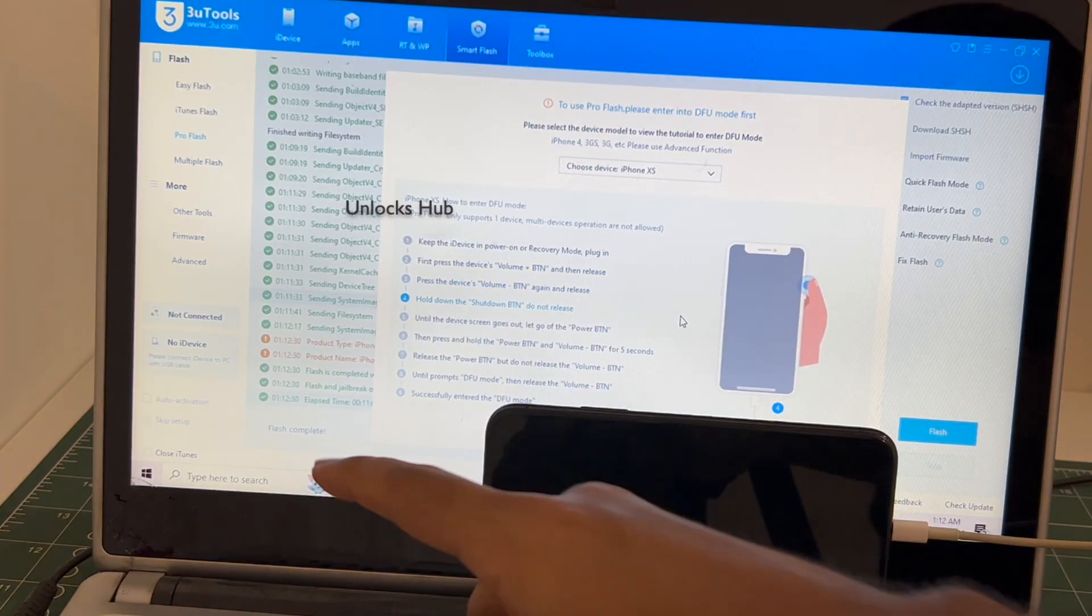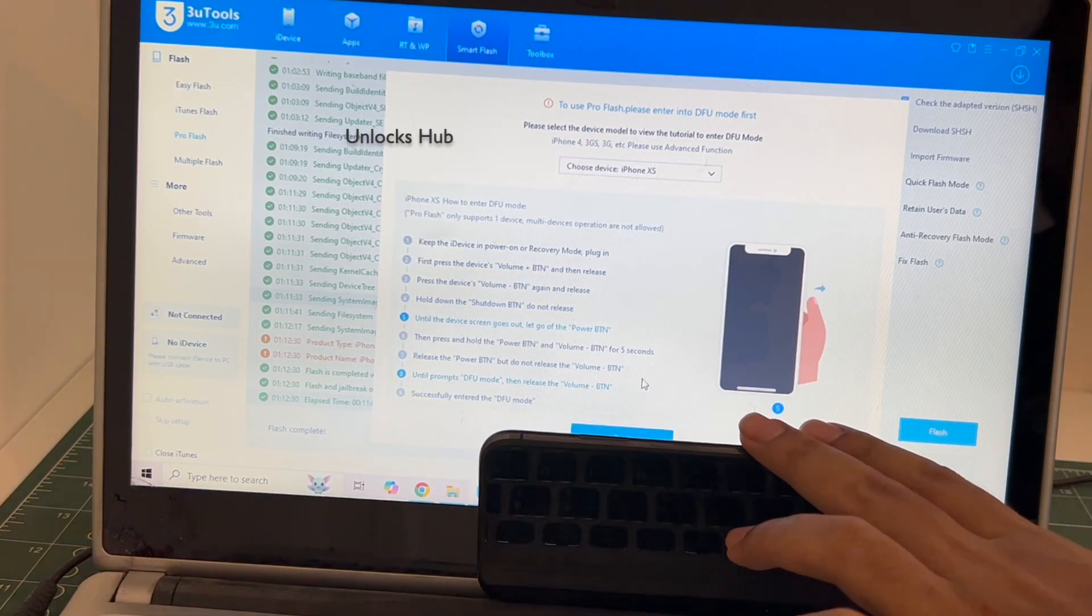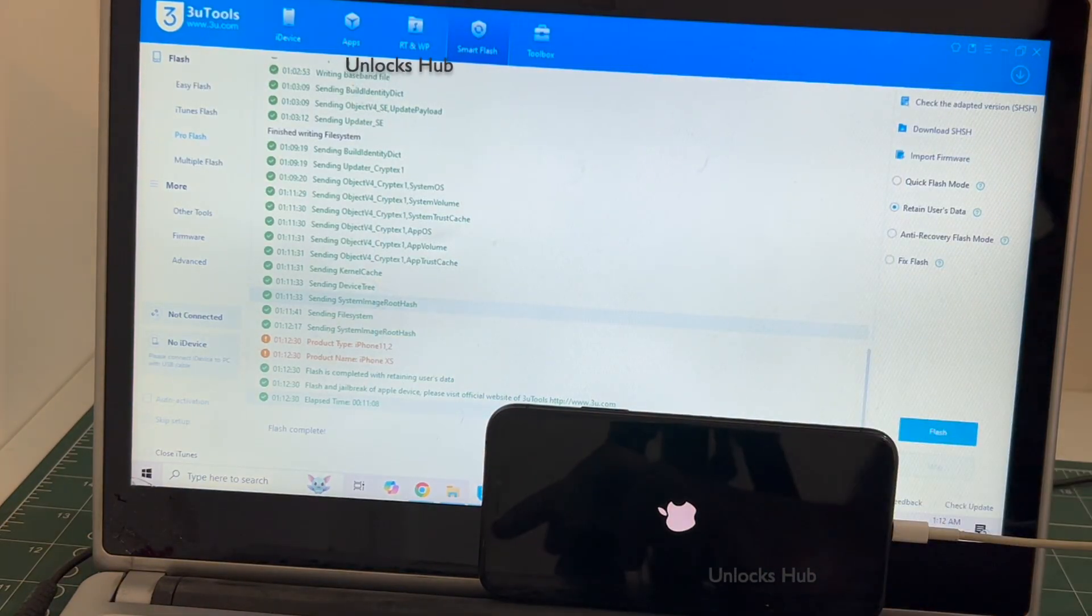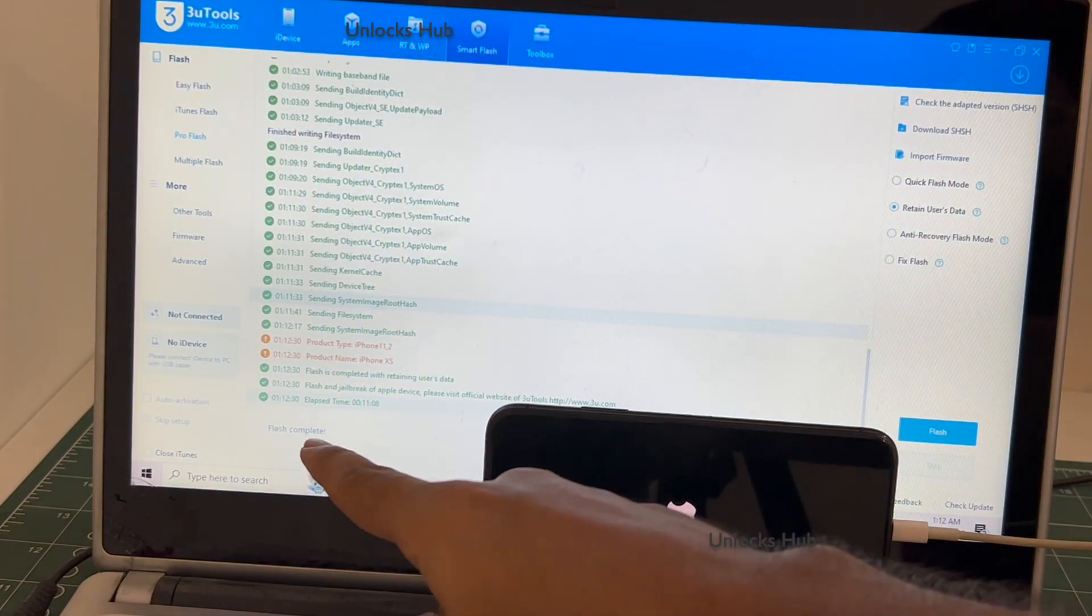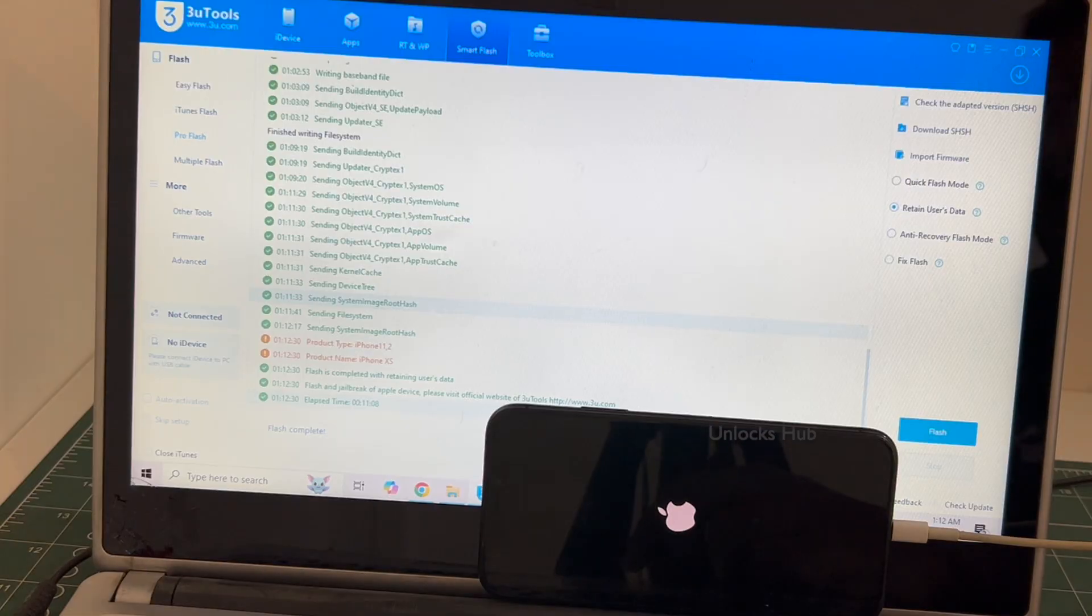You can see it says flash completed. Let me just close this. And you can see it says flash completed. Just wait for the phone to turn on completely. Do not unplug your phone.